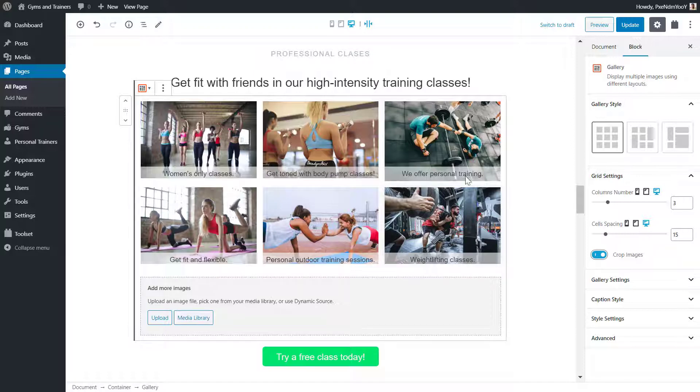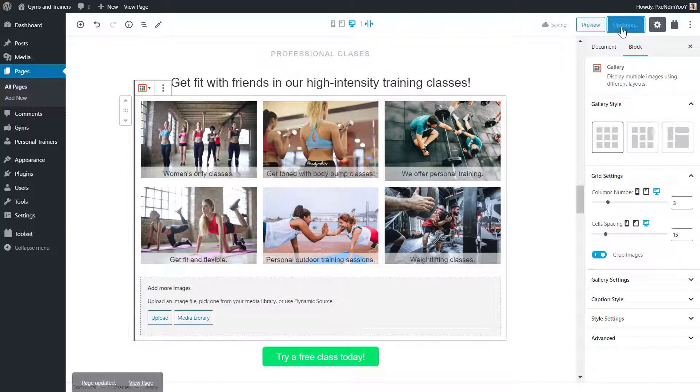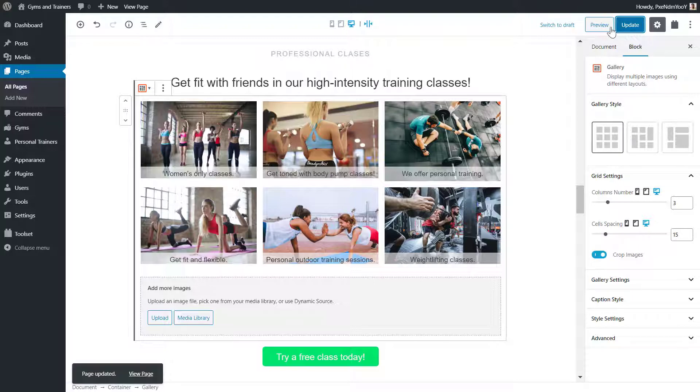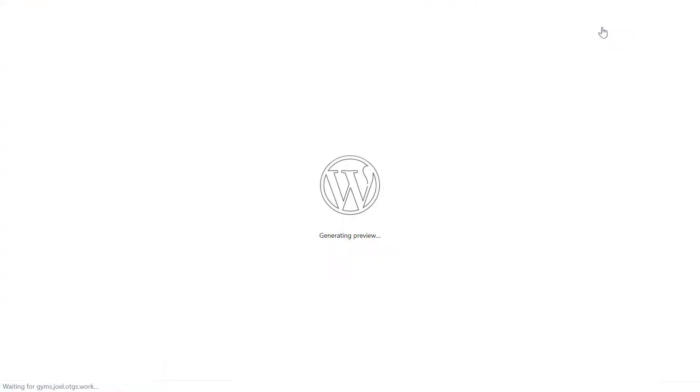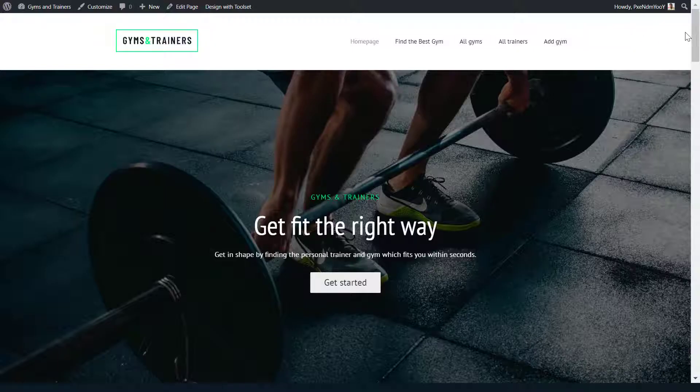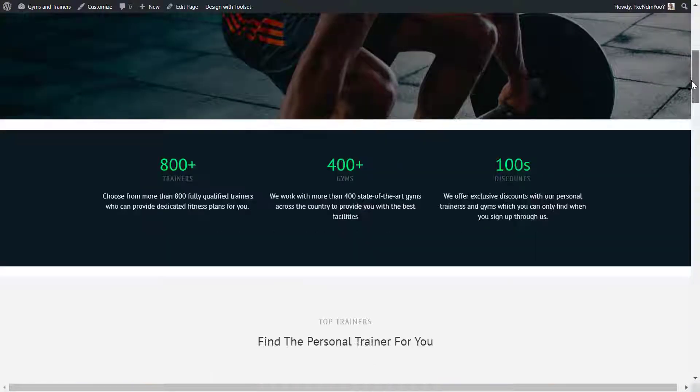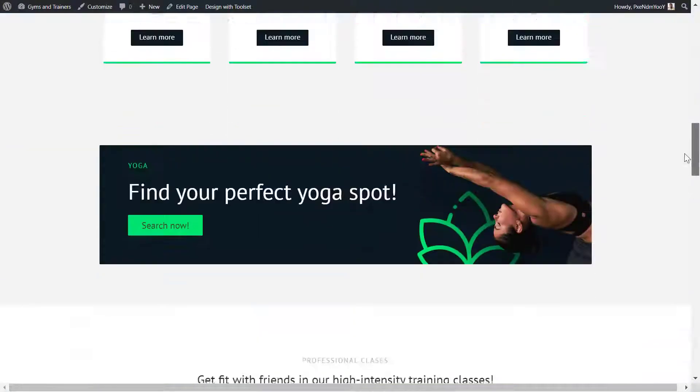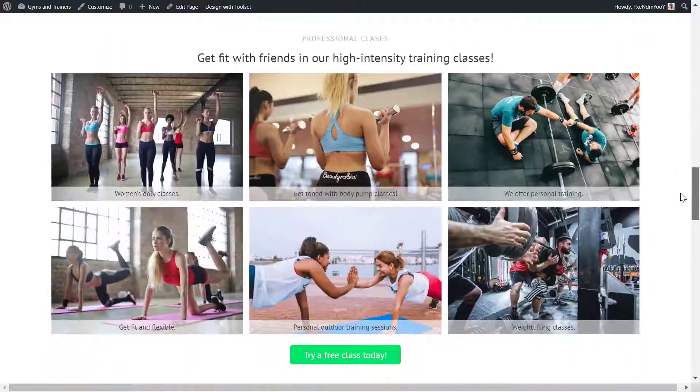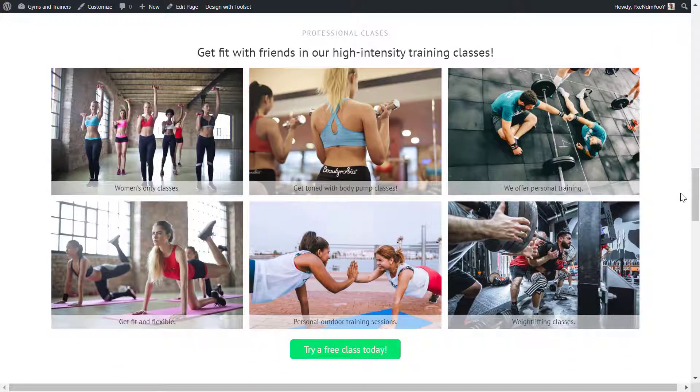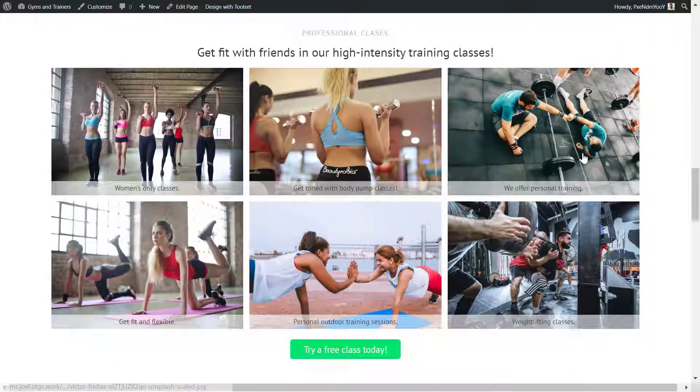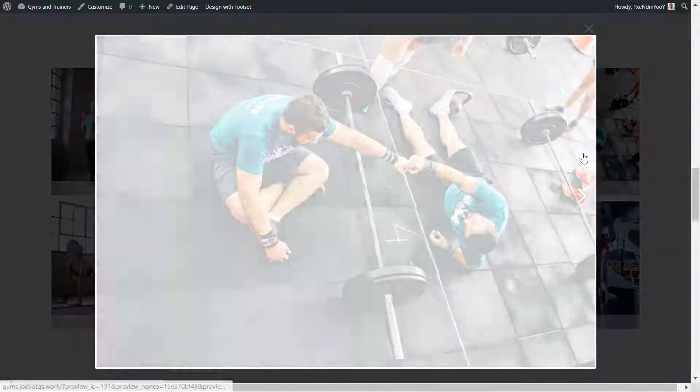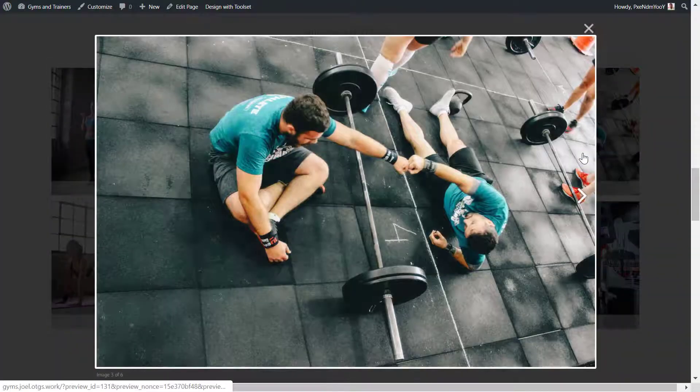I want to see how this gallery looks, so I'll save it and check it out on the front end. And here's the static grid gallery on the front end, with a light box for each image.